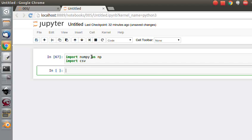So I am going to create a path variable to that data file. I am going to call it datapath, and it was data.csv. It doesn't have to be a csv file, it also works with .text or .dans.